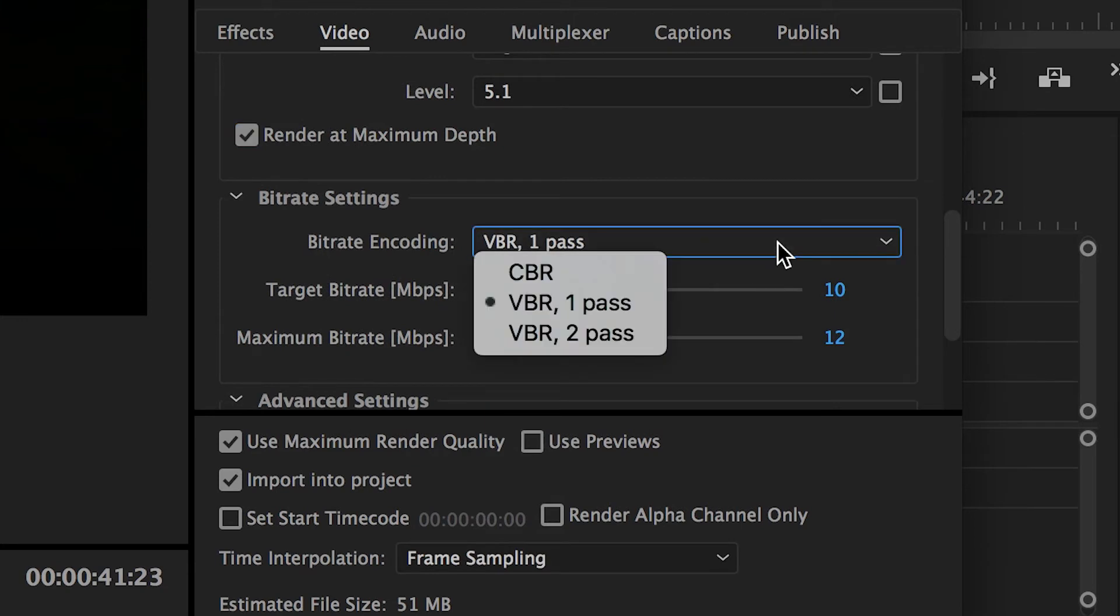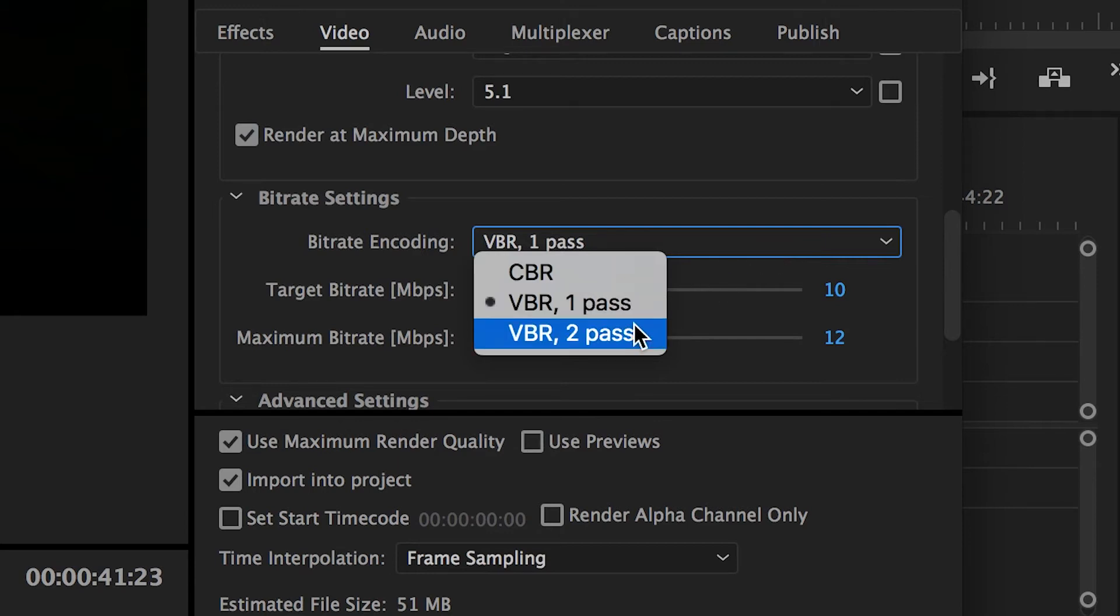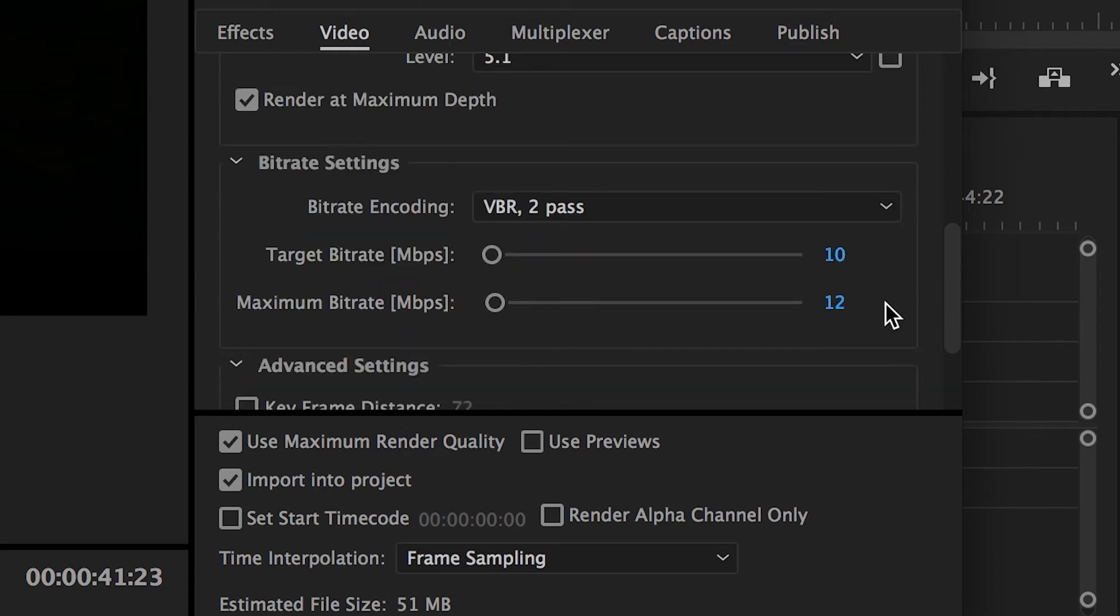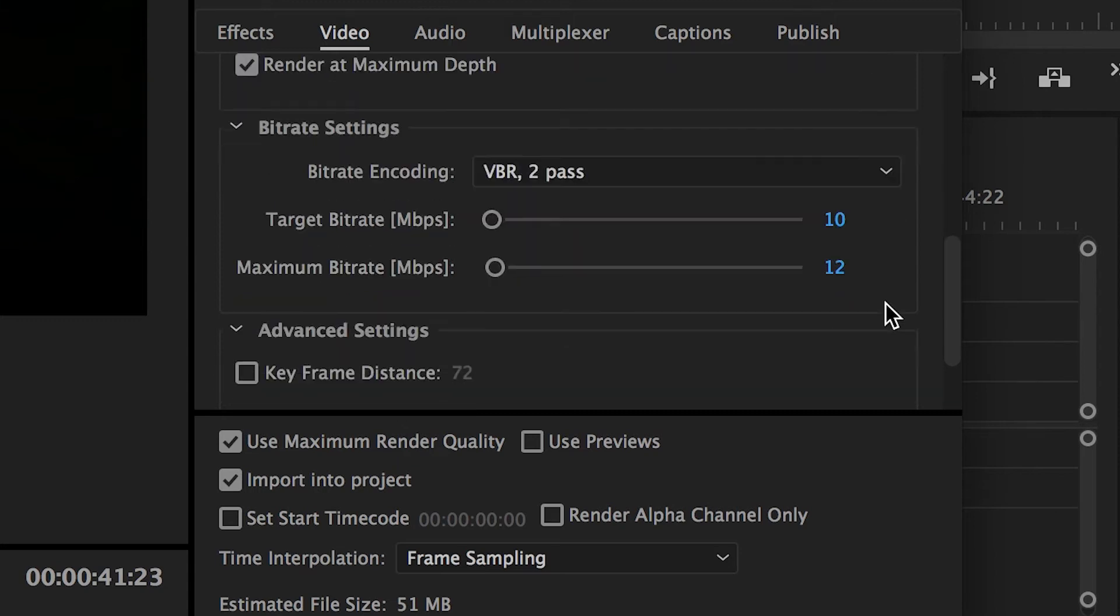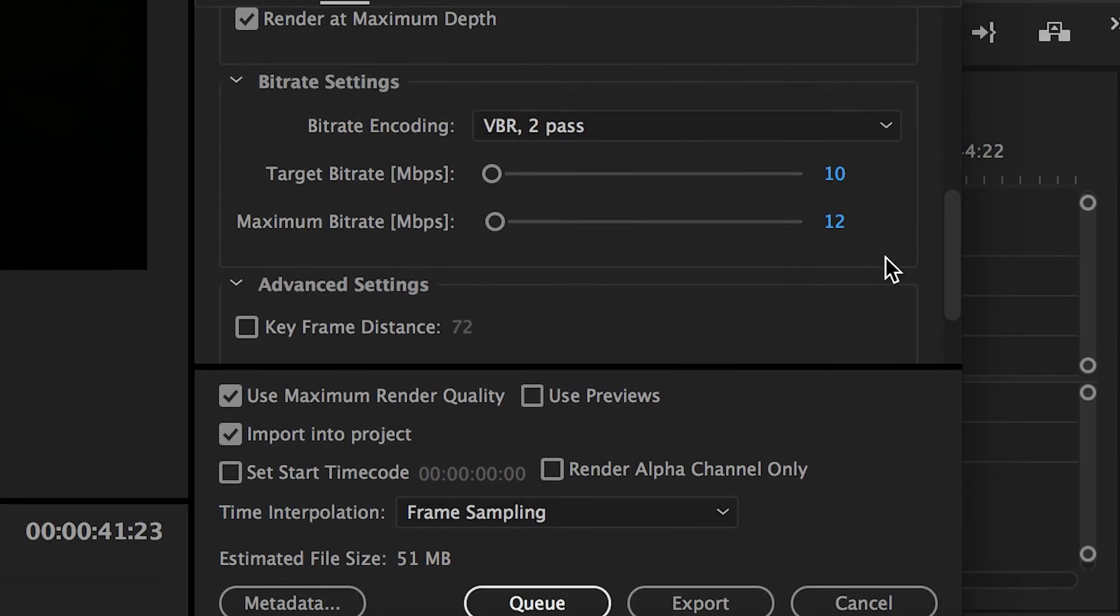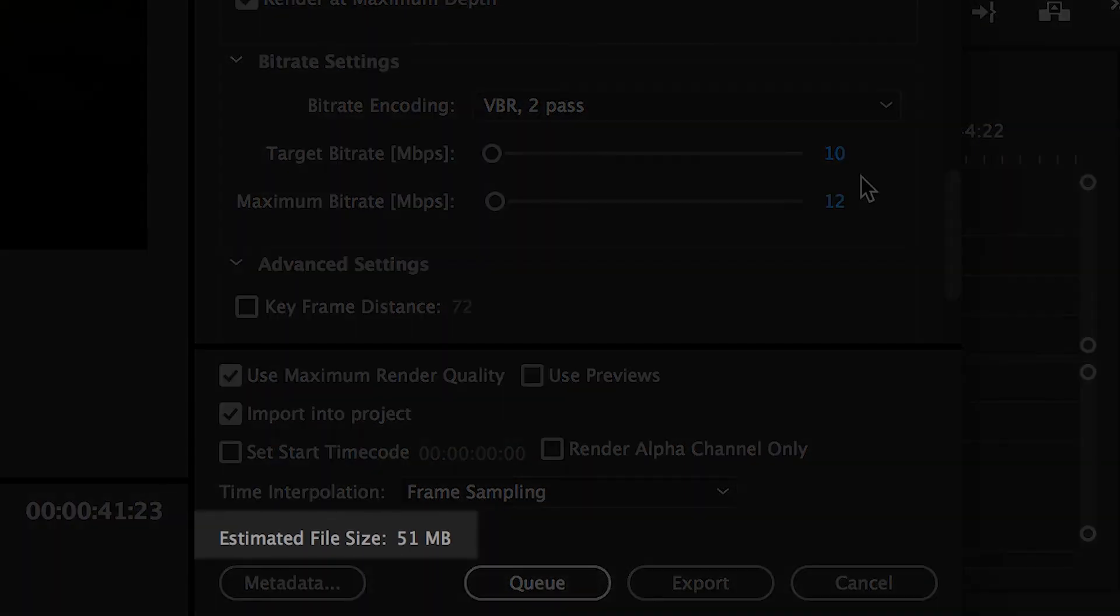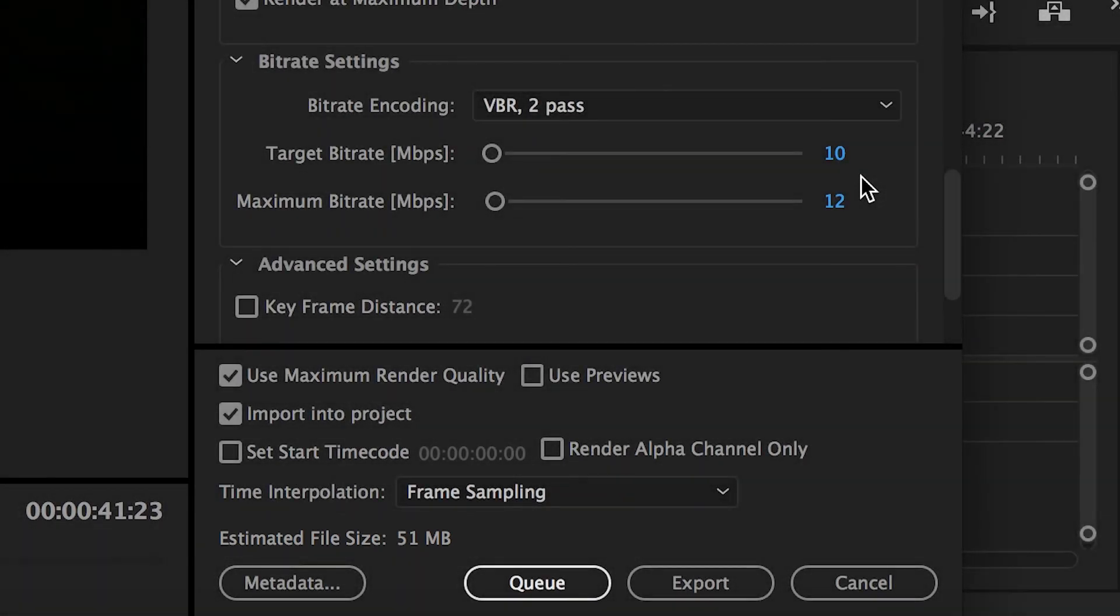VBR should be chosen over CBR. 1 pass will be exported faster than 2 pass, but 2 pass will potentially give you a small boost in quality. You may not notice the difference, but it'll make your export take longer. So again, keep this in mind. Your target and maximum bitrate sliders will have a very specific impact on the quality of your video and its resulting file size, which you can see an estimation of here.